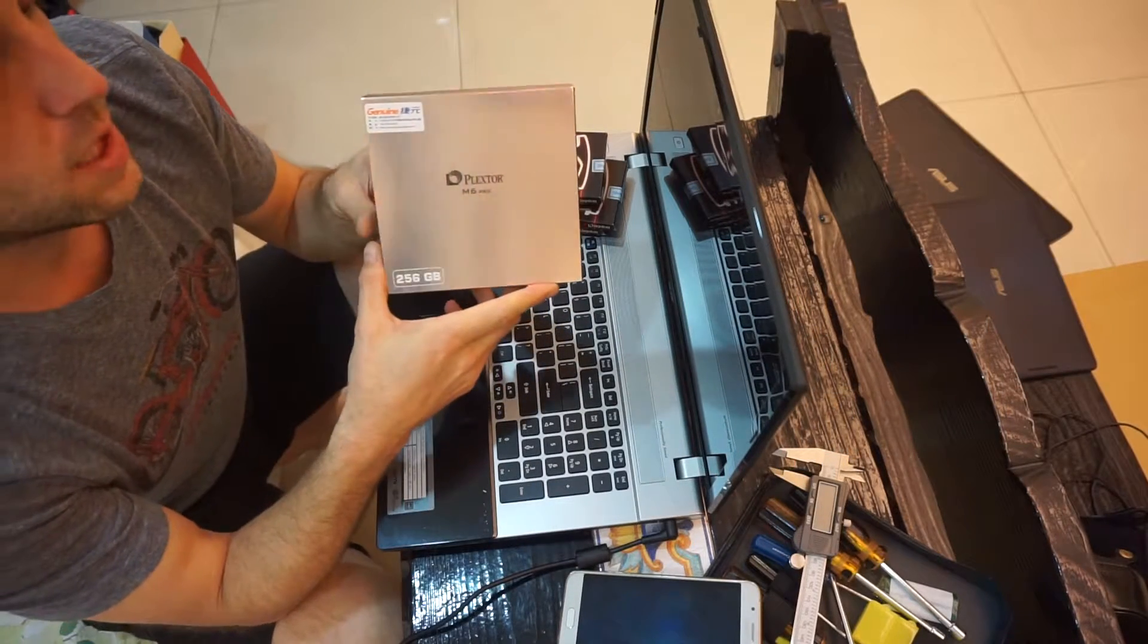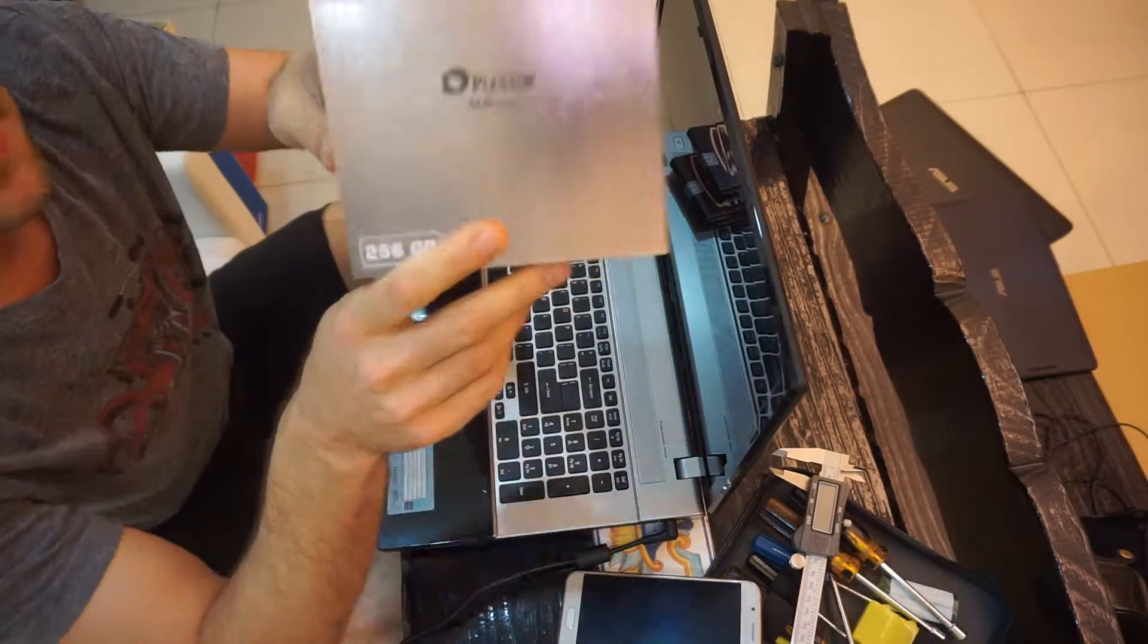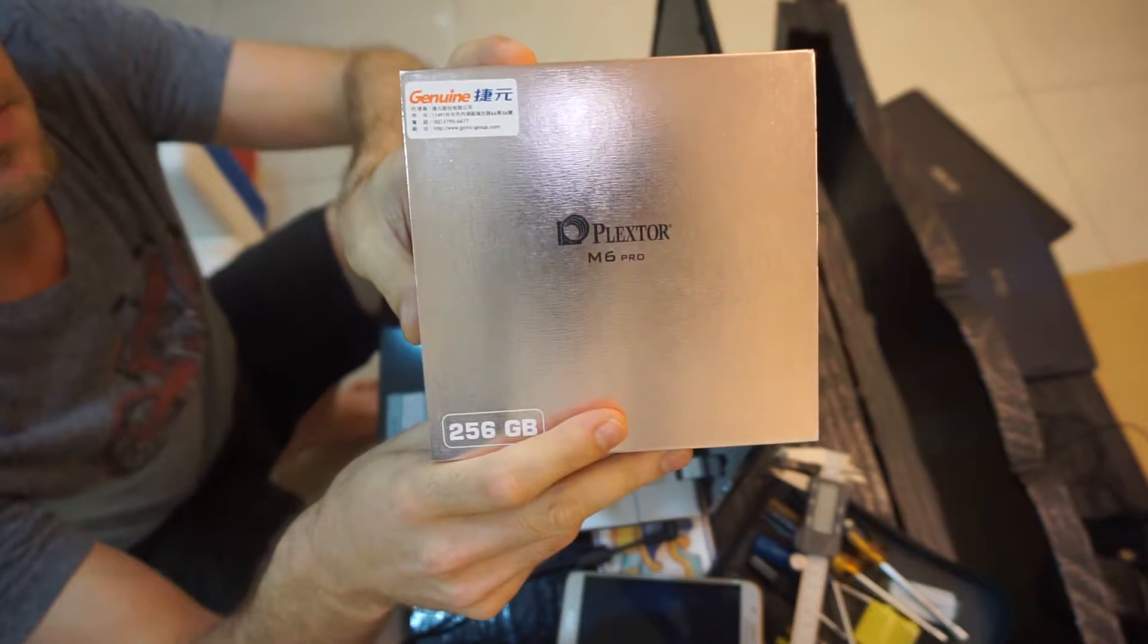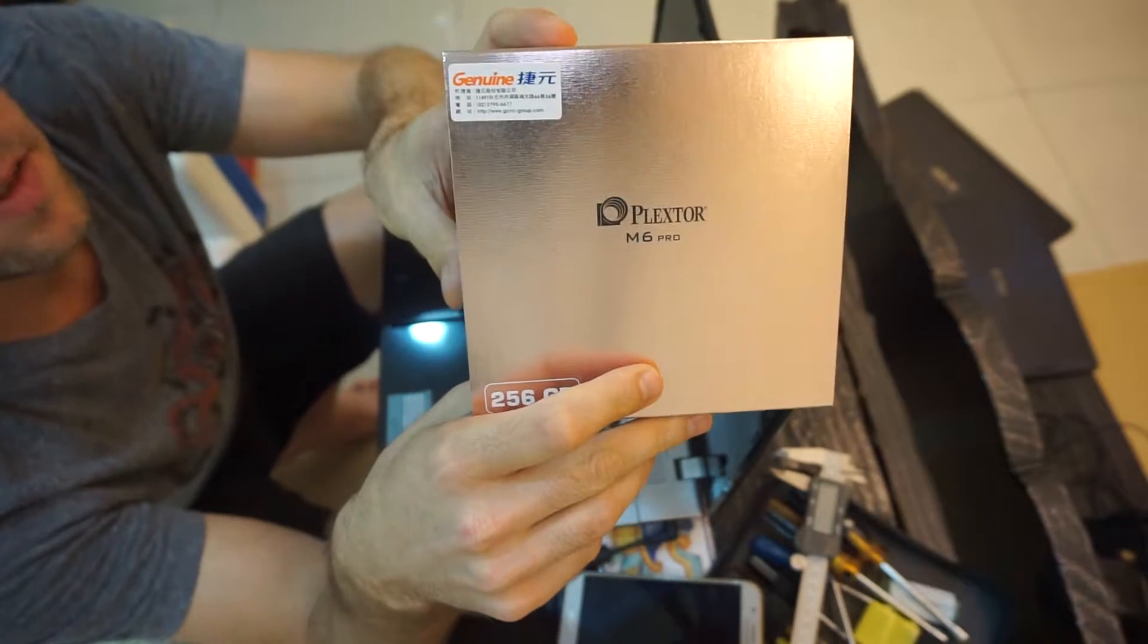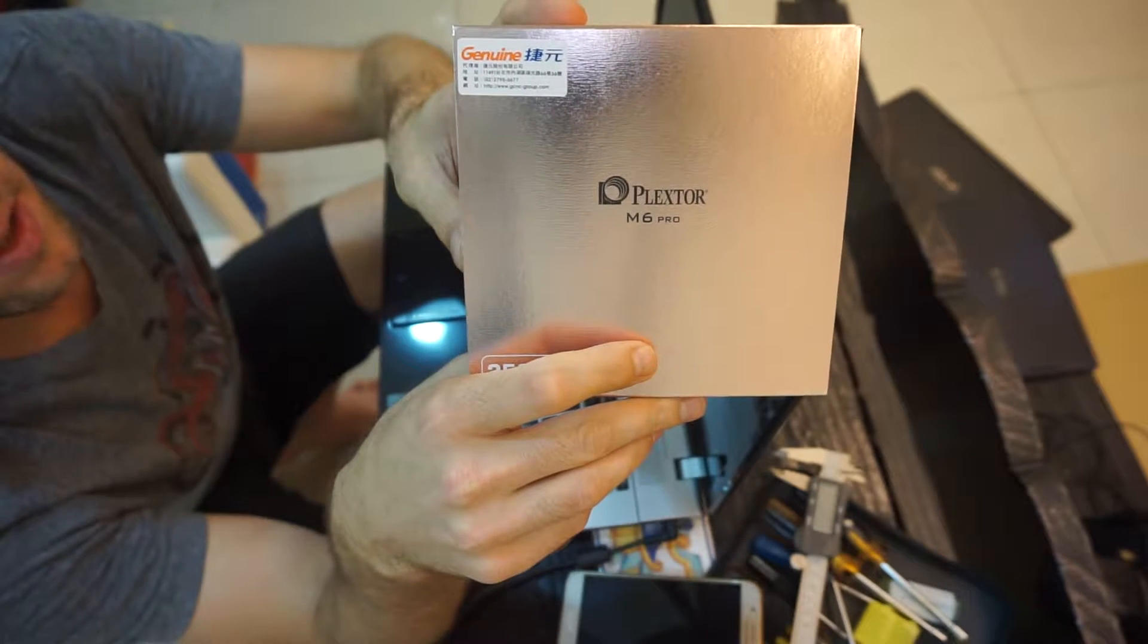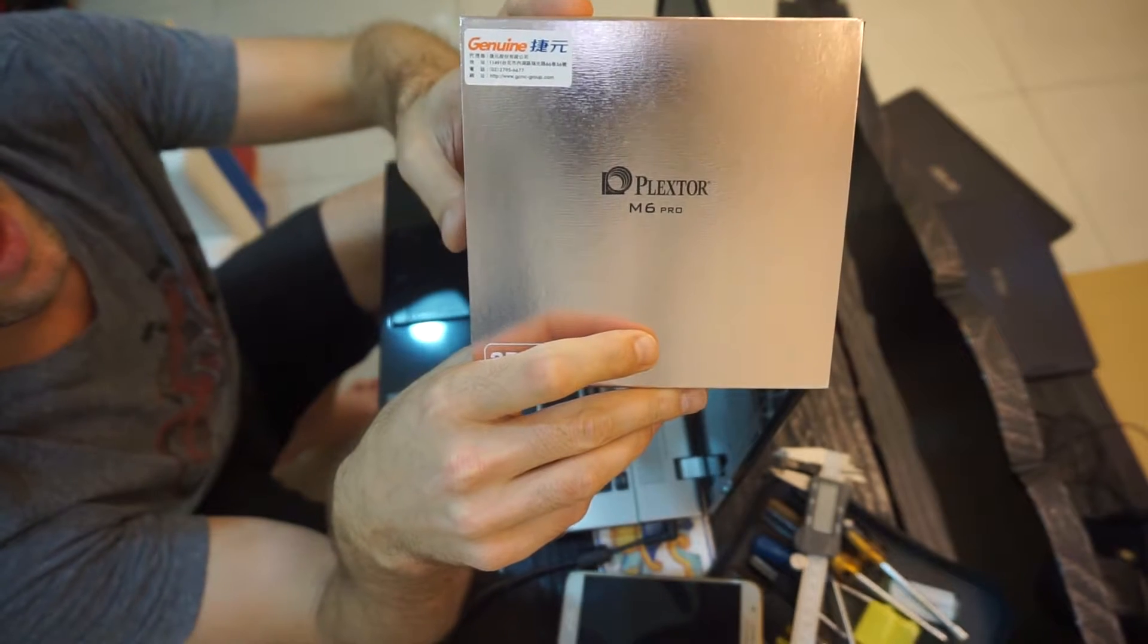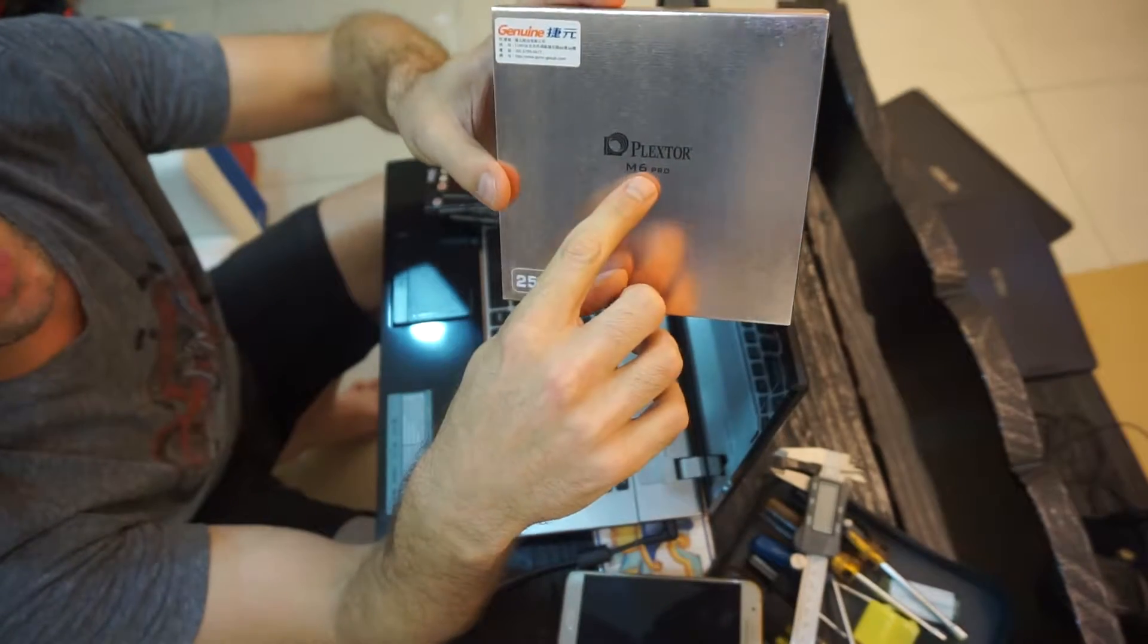Today I'm unboxing a Plexstore M6 Pro. If you know from my other videos, this is available in Taiwan, where I am. The Samsung Evo 850 wasn't as available. This drive is better on some benchmarks and not as good on others, but overall it's within a couple percent on all the benchmarks you look at. Plexstore M6 Pro.